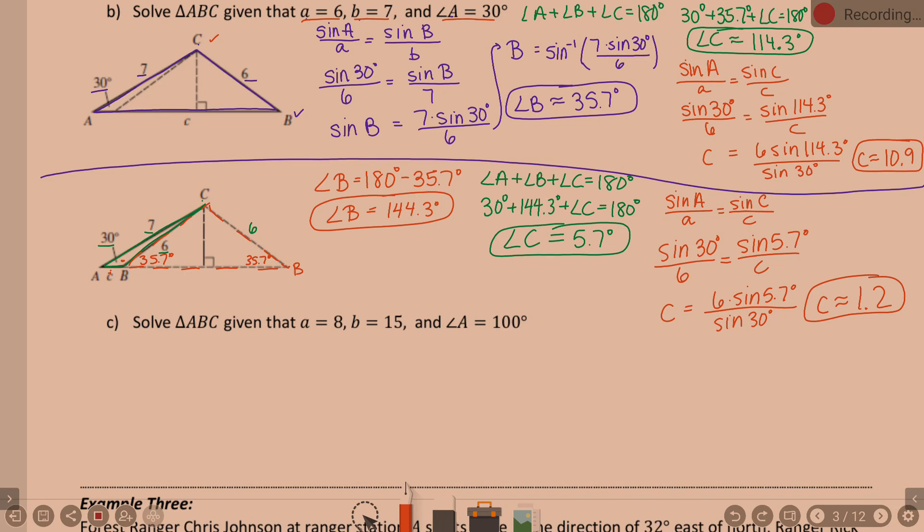This is your scenario when you have an acute angle and the shorter side across from the acute angle than the other side. This is the tough part of this lesson — not that the math is hard, but understanding how to set it up.